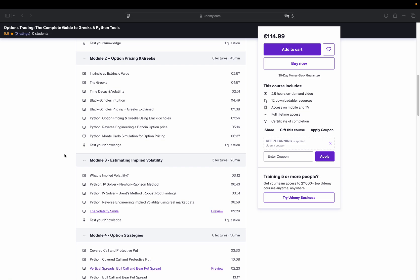You'll implement both Brent's method and Newton-Raphson to solve for the volatility that matches observed prices, a critical part of understanding how options are actually priced in the market. And we apply this to real option data from Binance to show how it works with live prices.